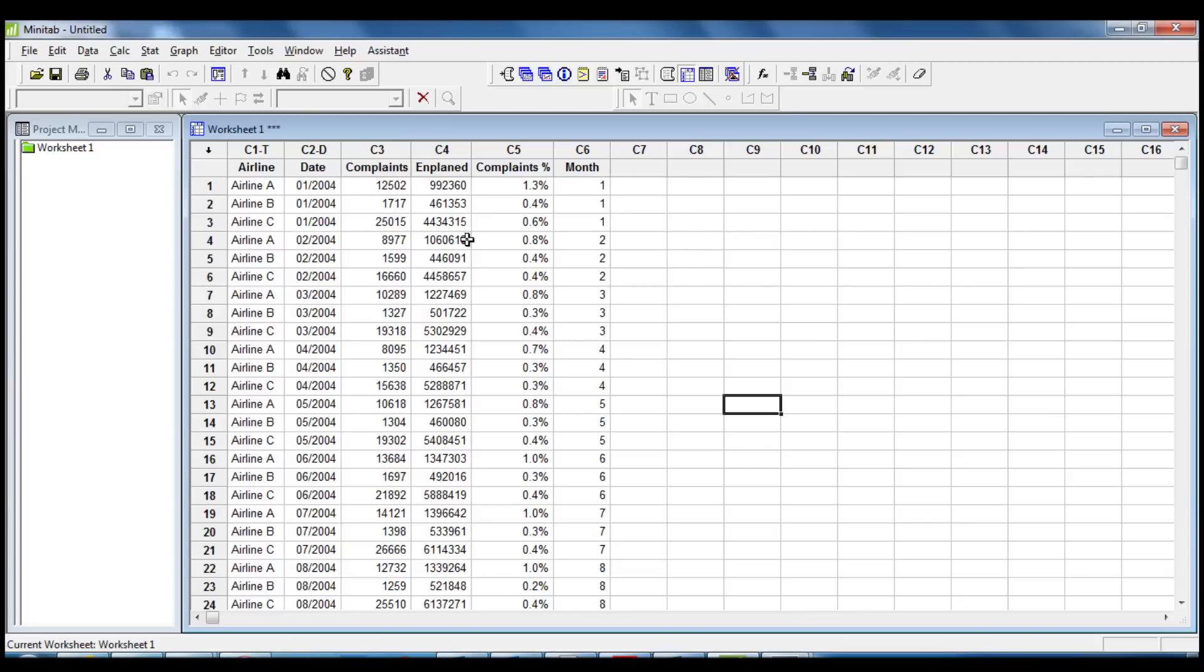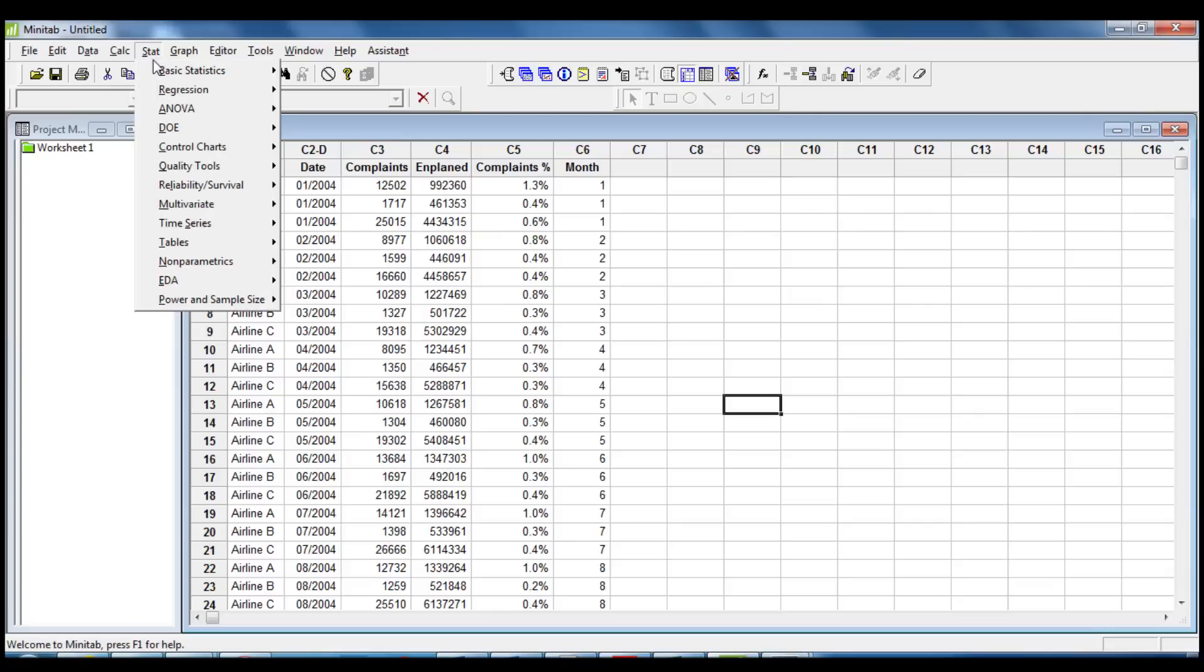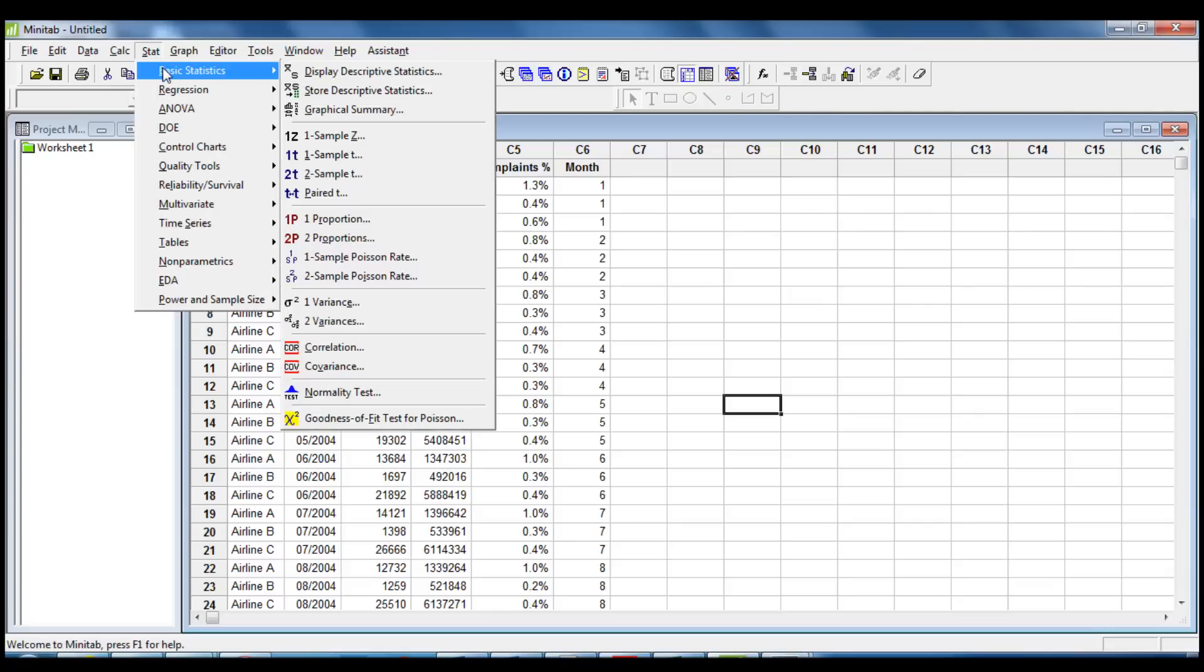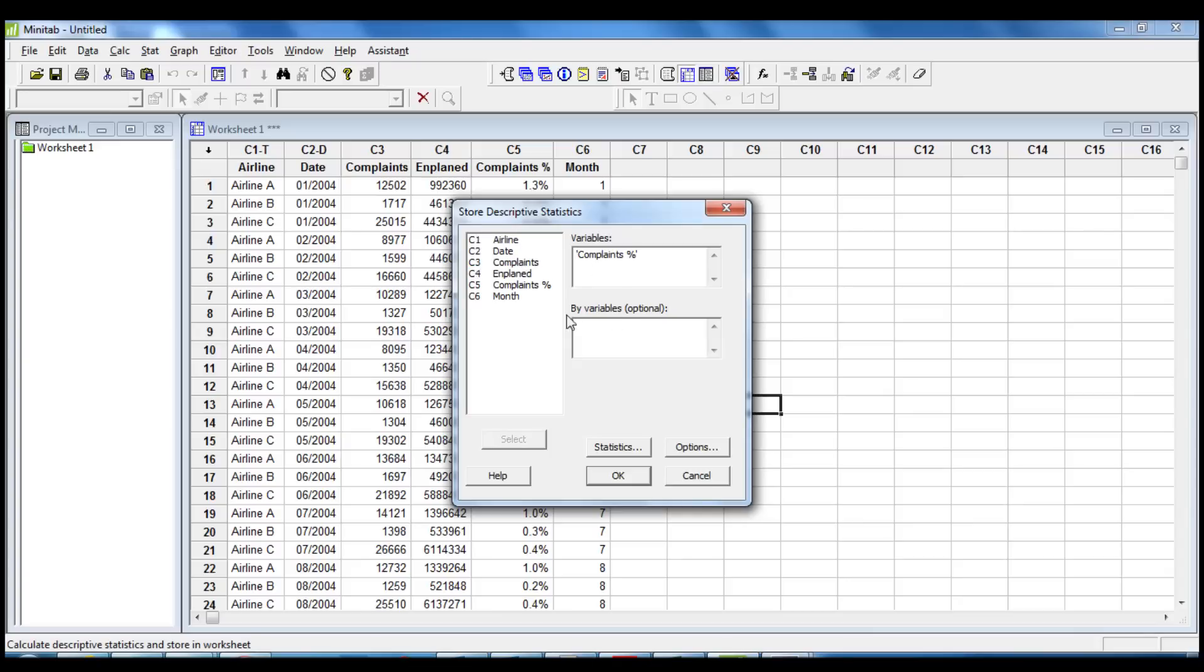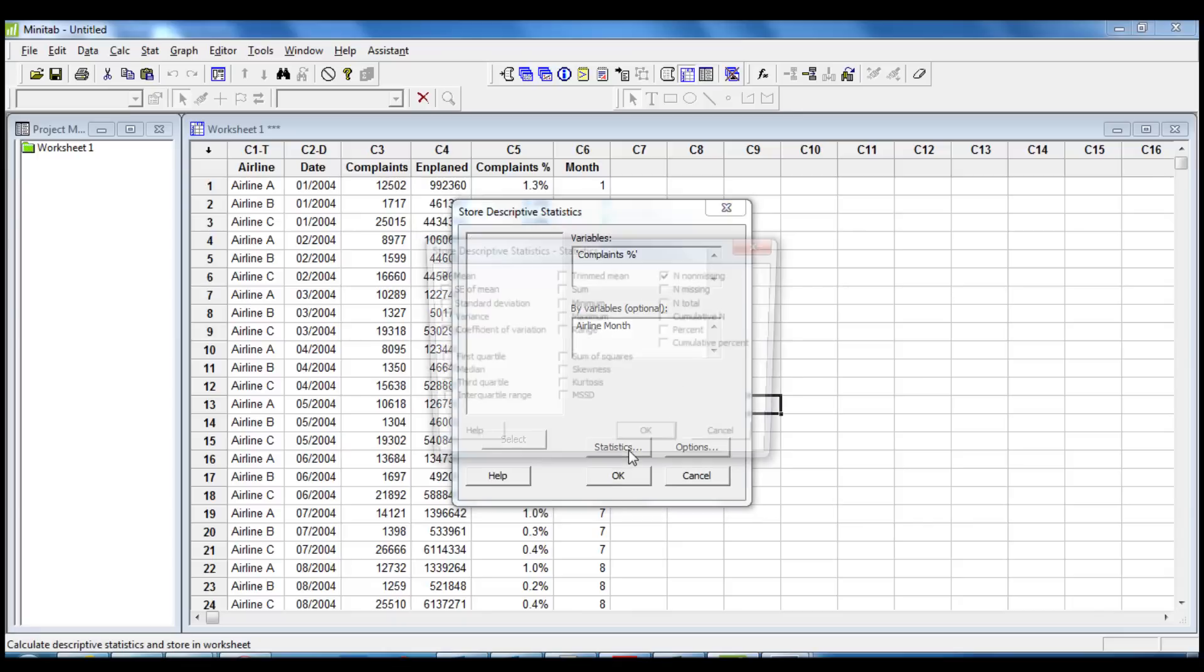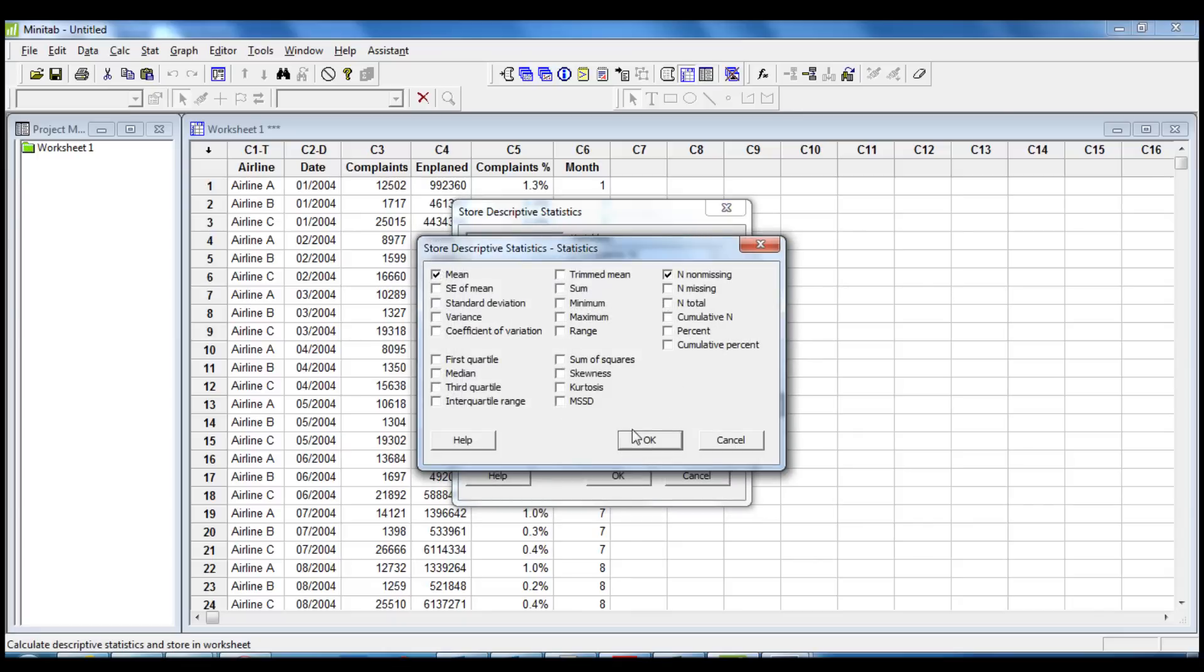We click on Stat, Basic Statistics, Store Descriptive Statistics. We insert Complaints Percentage as a variable and Airline and Month as By Variables. Then we click on Statistics and we make sure that the only box checked is Mean.